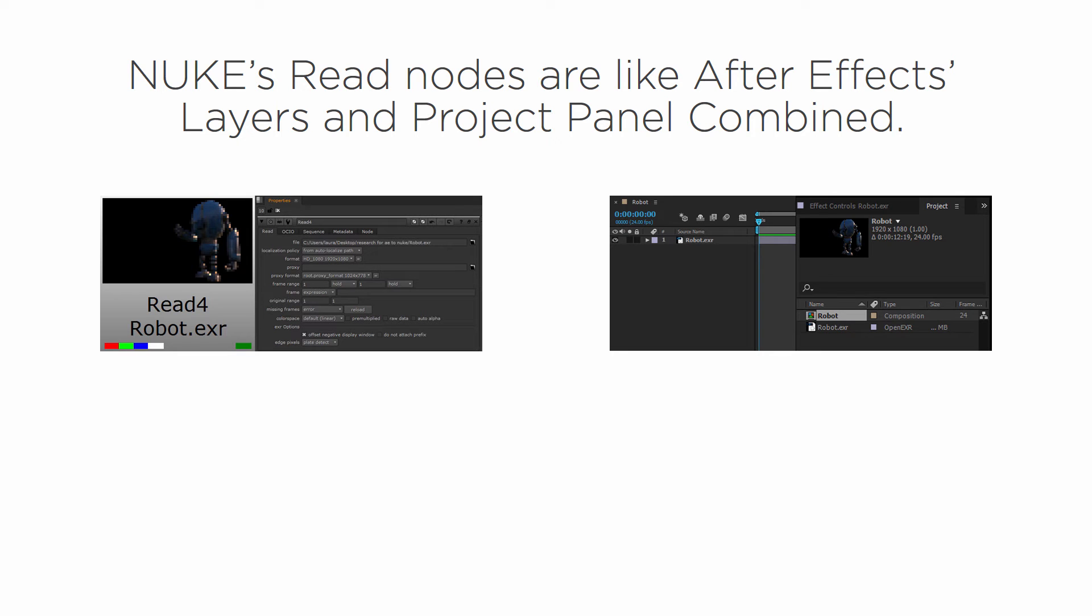In this clip we're going to learn about read nodes. Nuke's read nodes are like After Effects layers and project panel combined. So what do I mean by that?